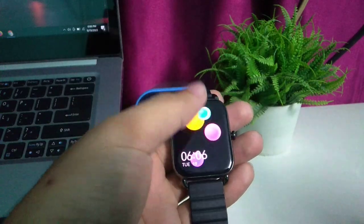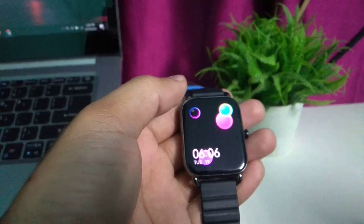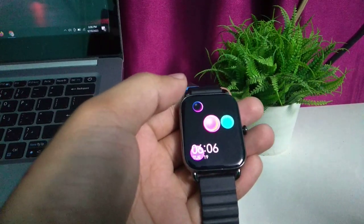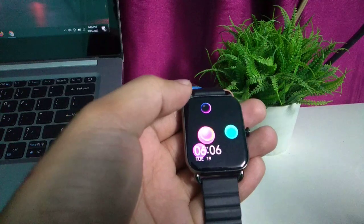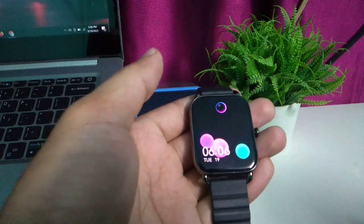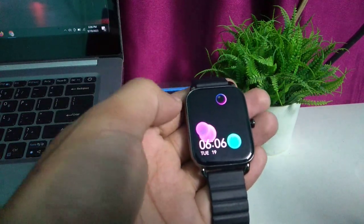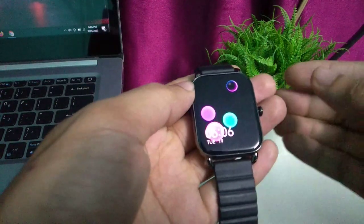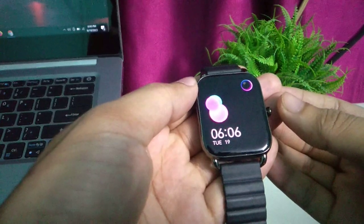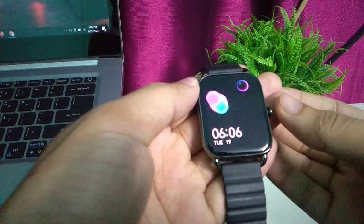Hello everyone, welcome back to my channel. Today in this video, I'm going to show you how to use the stopwatch in your smartwatch. So let's begin. First of all, you just need to press this right button on your smartwatch.